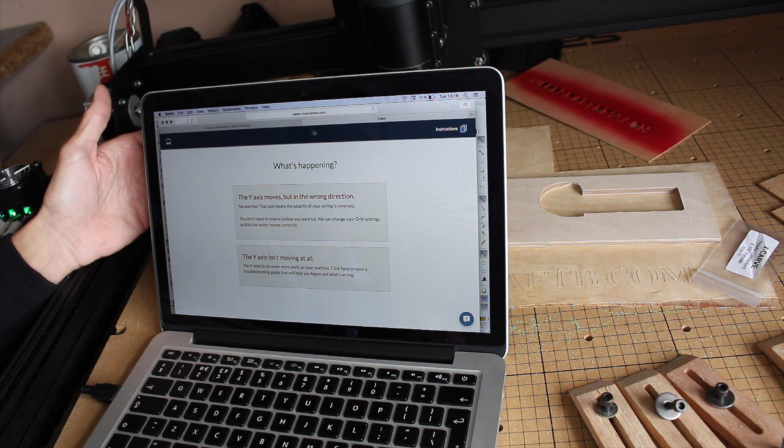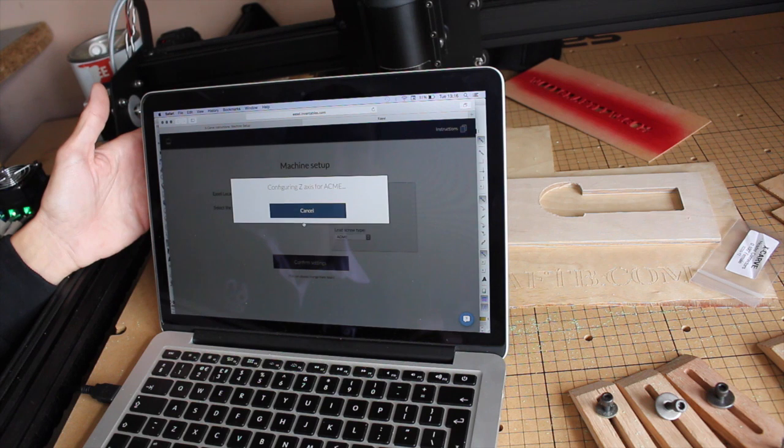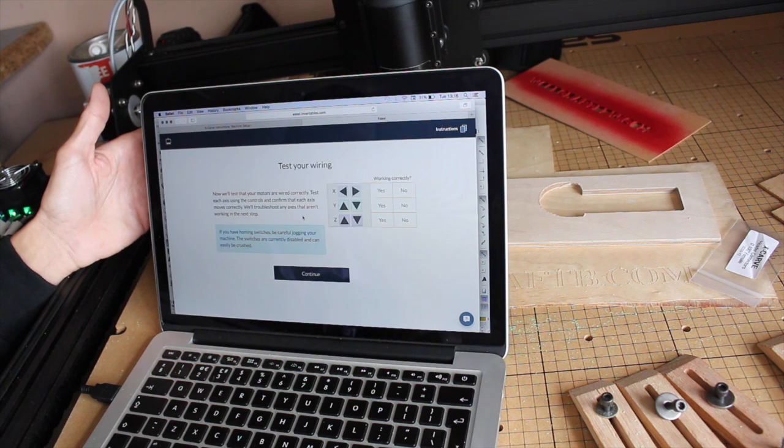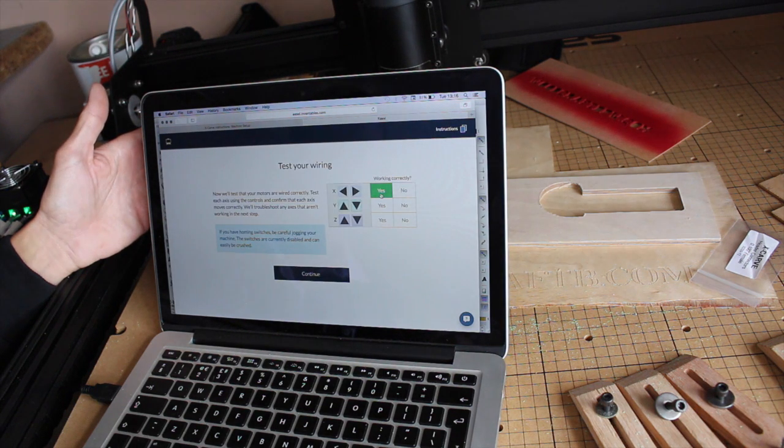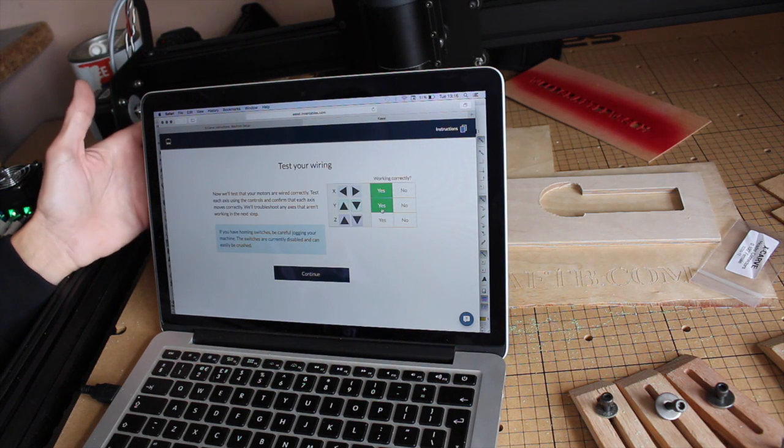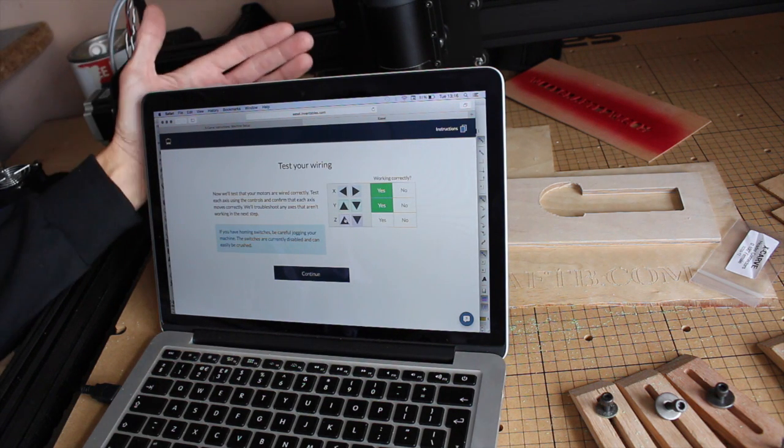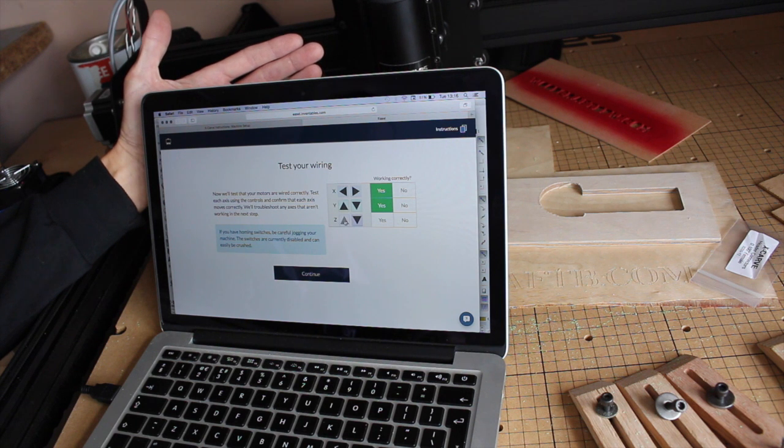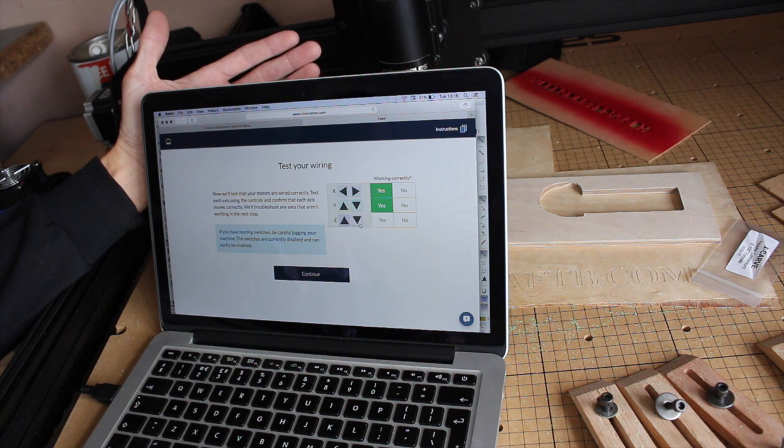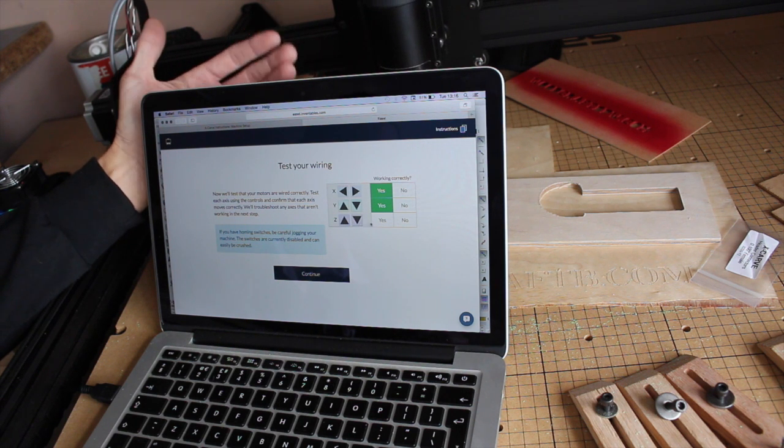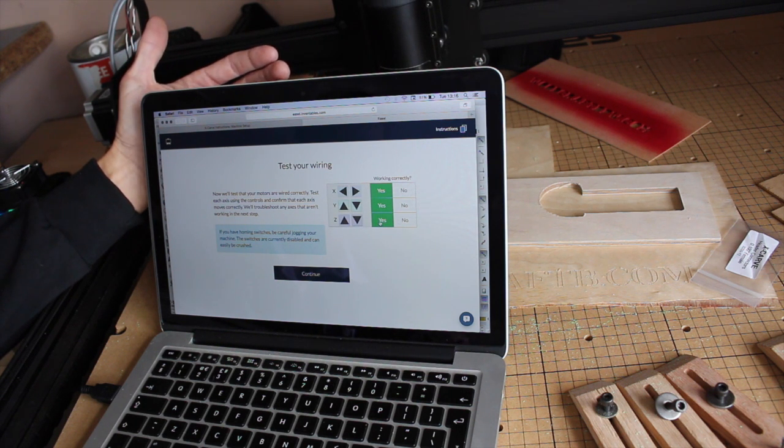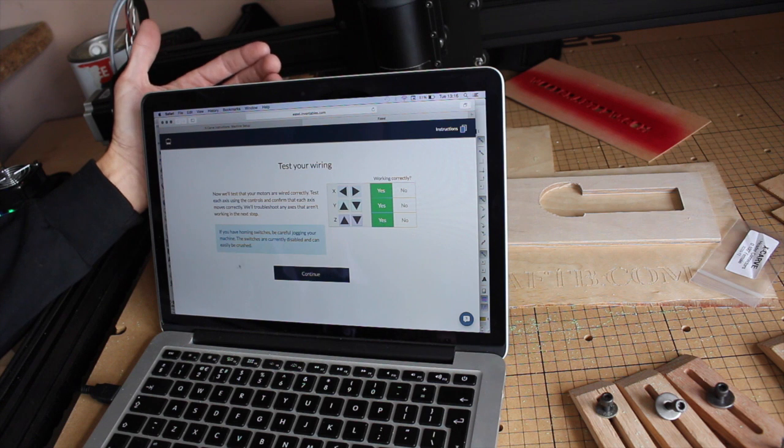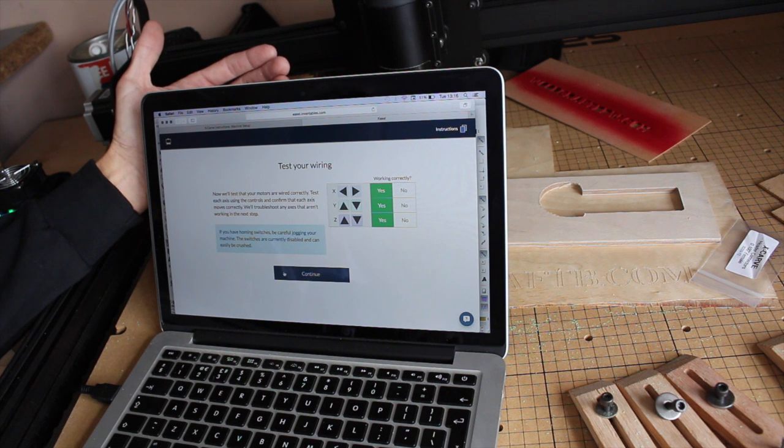So let's reconnect it. There we go. So yeah, that's working. It's all completely working.